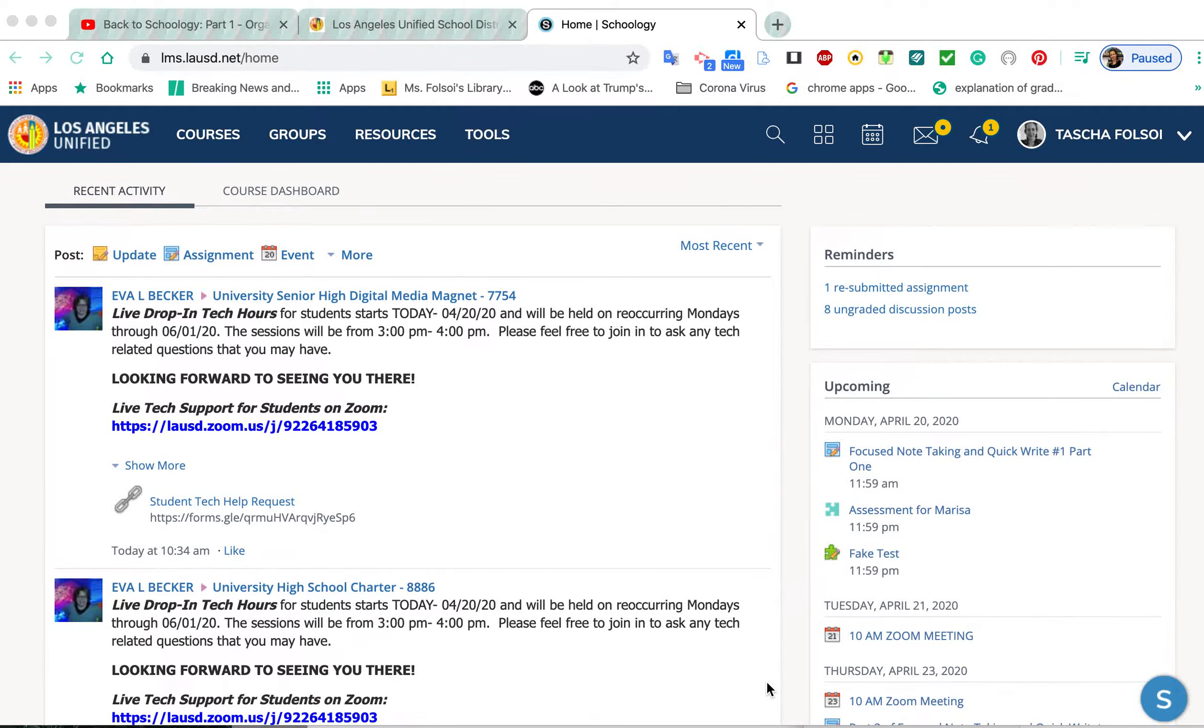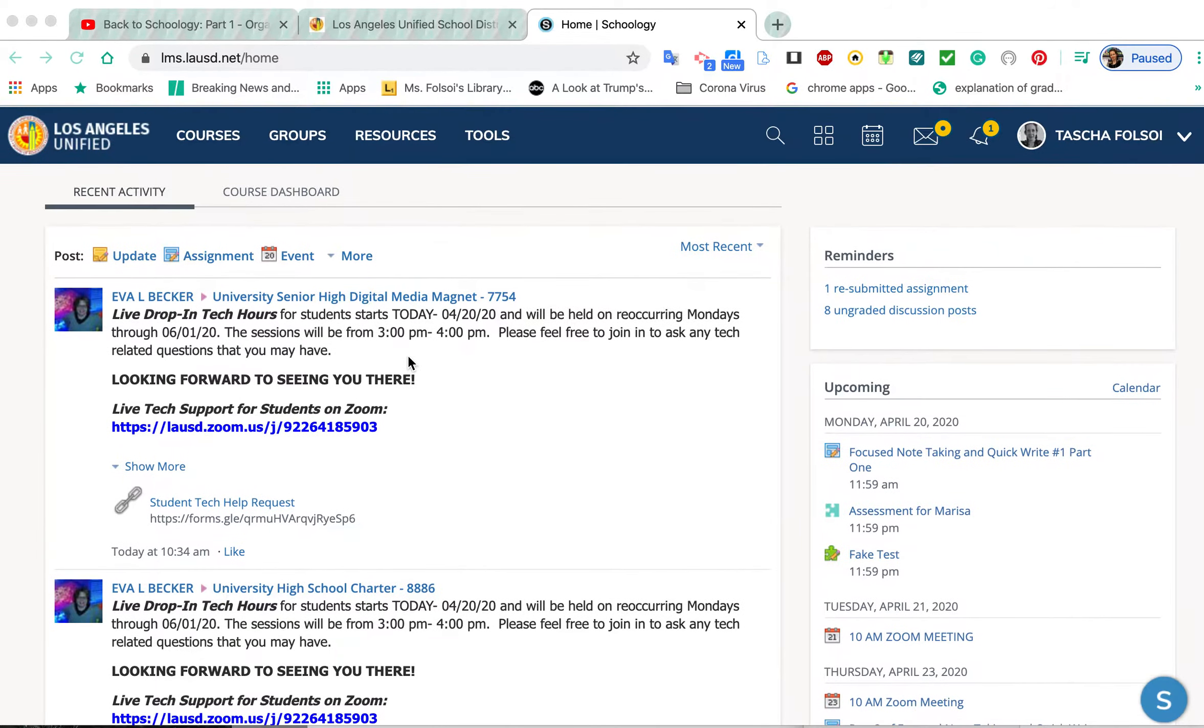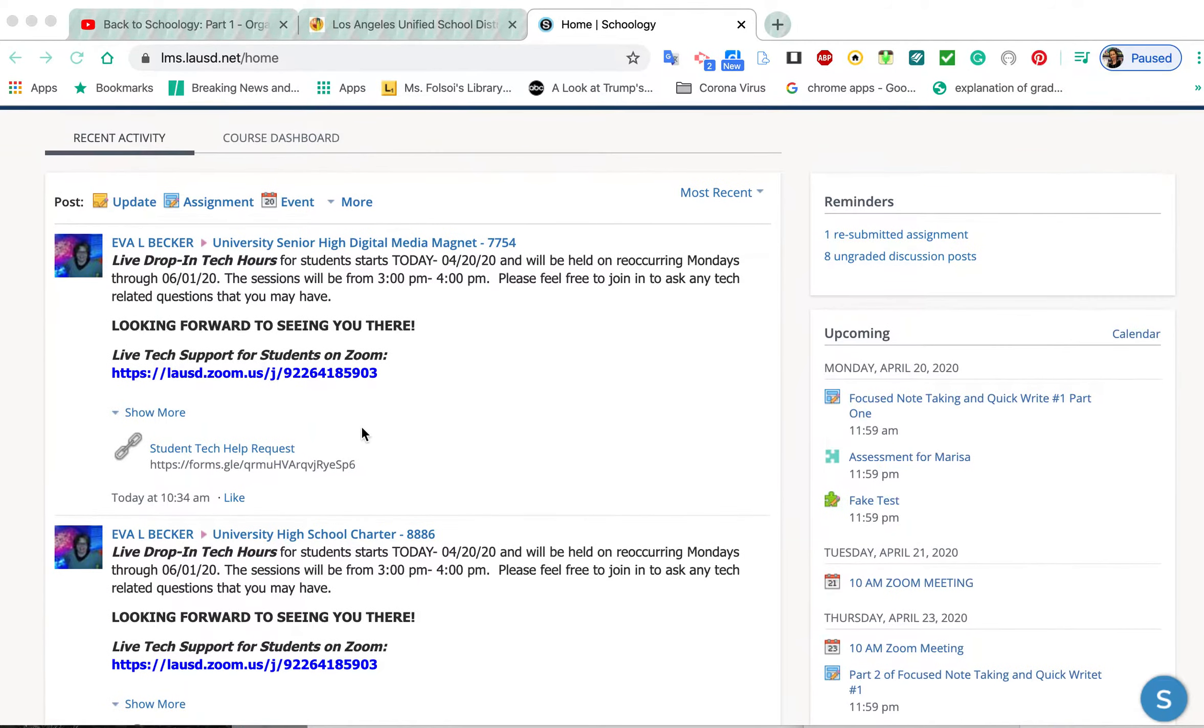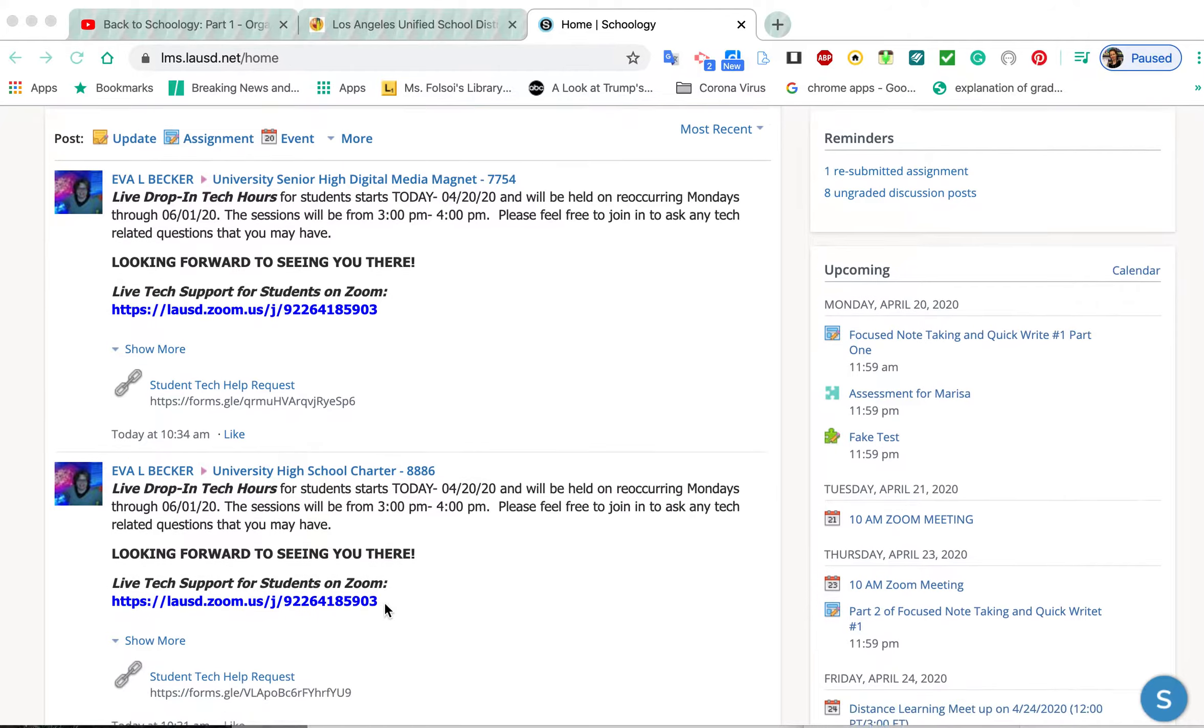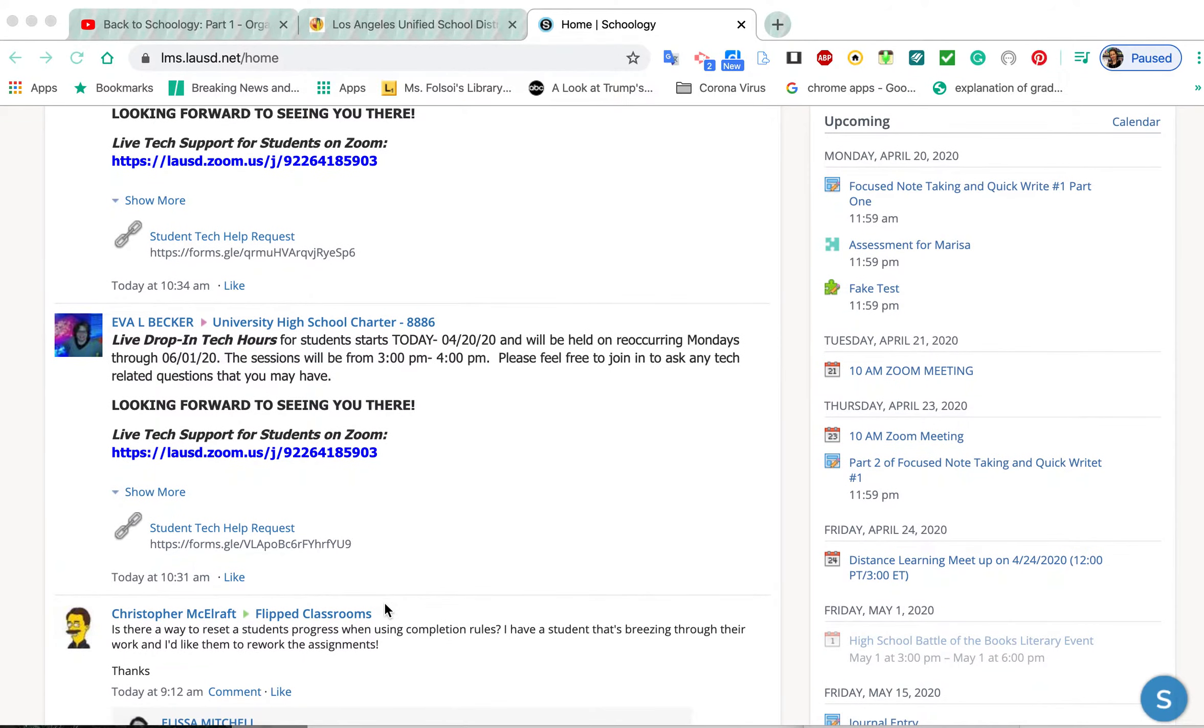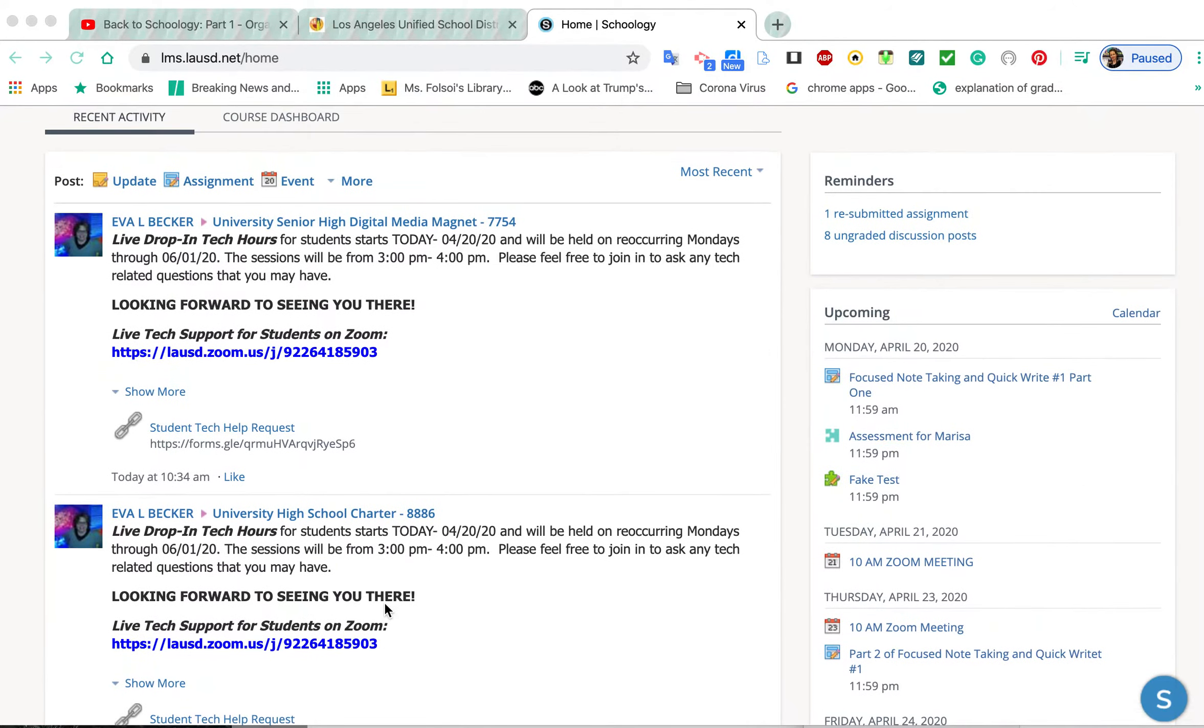I'm going to show you two things: how to access your courses and your groups. Right now, my home page shows my groups over here, and any information that comes from the groups I've joined.